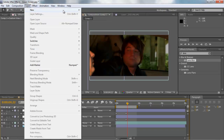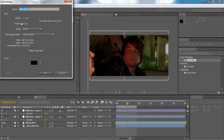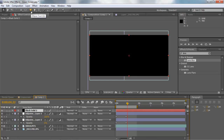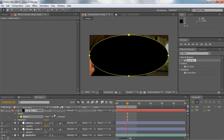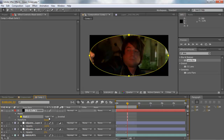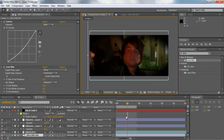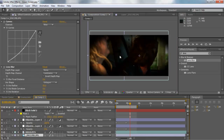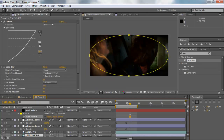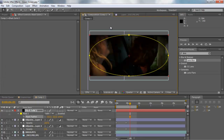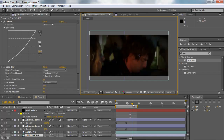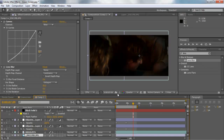You can also create a vignette. Create a new solid — a black solid at 900 pixels — and double-click your Ellipse tool to create another mask. Set it to Subtract, then hit F to feather it out and it creates a nice little vignette around the actors so you can see more detail. I'll blur it out a little more — yeah, that's pretty good. It creates a more intimate setting.